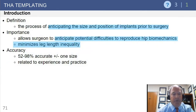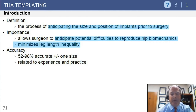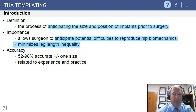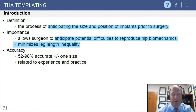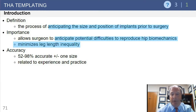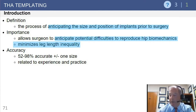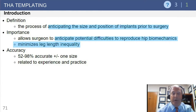In terms of templating in general, the definition is to anticipate the size and position of implants prior to surgery. Tom Mallory always said you should do your thinking before surgery rather than during the operation. Templating allows you to anticipate potential difficulties, reproduce proper hip biomechanics, and minimize leg length discrepancies. For example, with a varus neck, you might sink the femoral component a little lower, use a longer neck, increase offset, and avoid lengthening the leg.